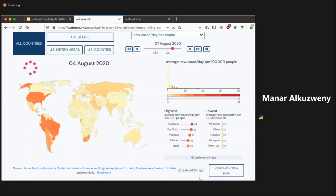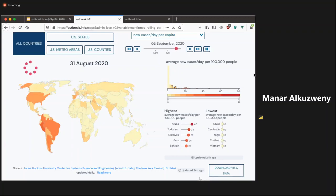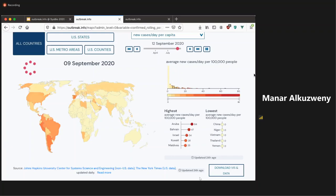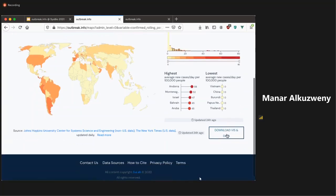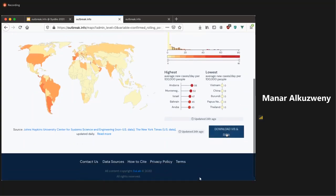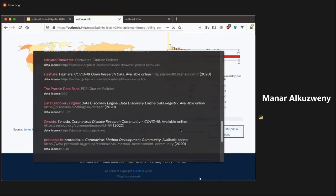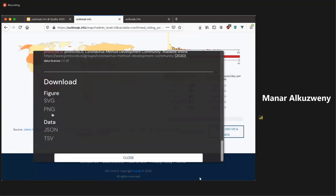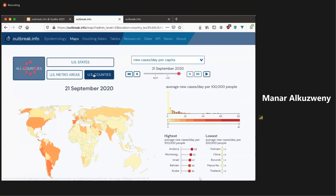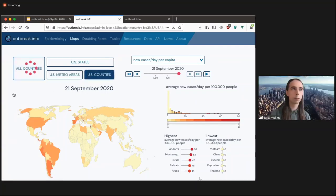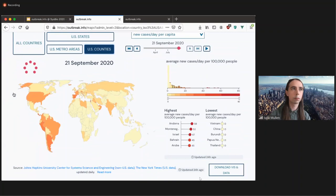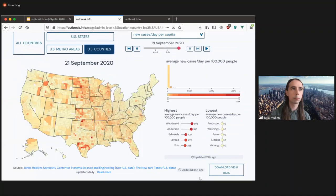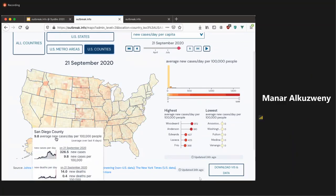And then you can also start to see an increase in Europe around late August, and then you start seeing a real second spike around mid-September. And so you can download this data, you can download the visualization, and you can also download the raw data just really easily by clicking down below. And then you can also focus in on the US specifically, so on the county level.